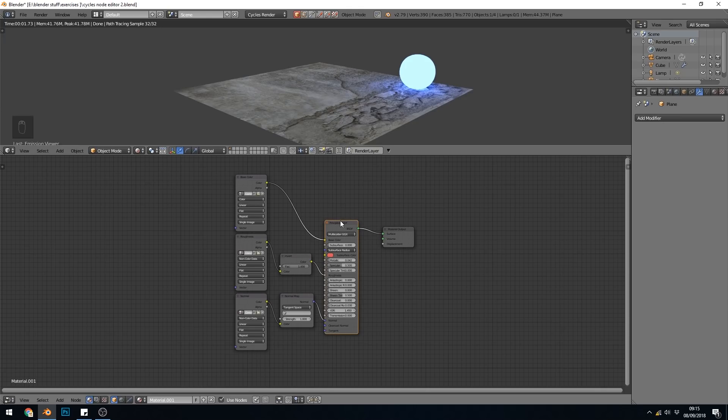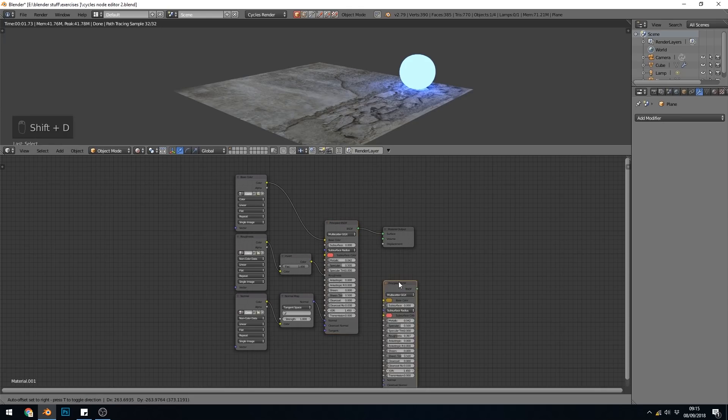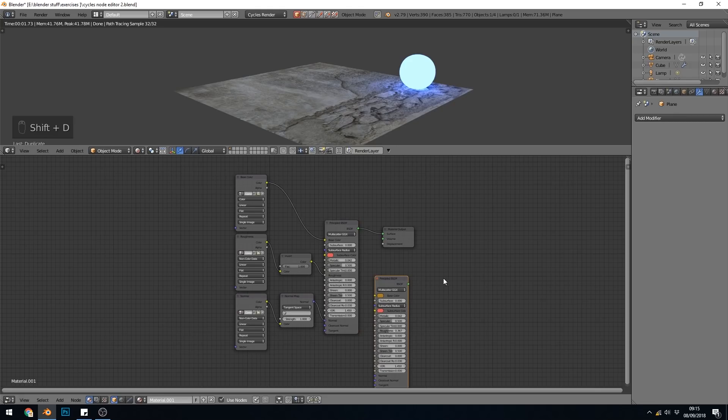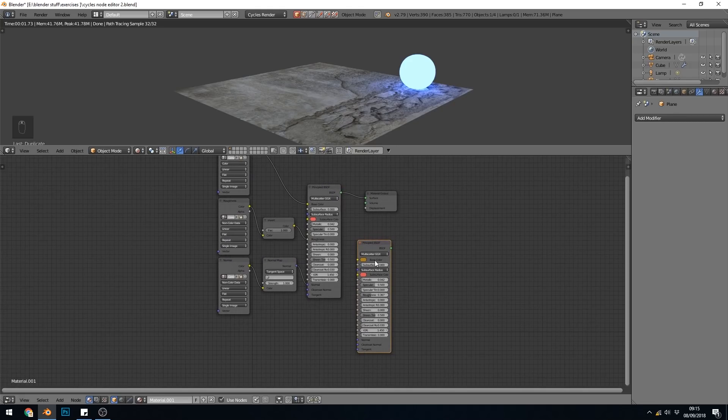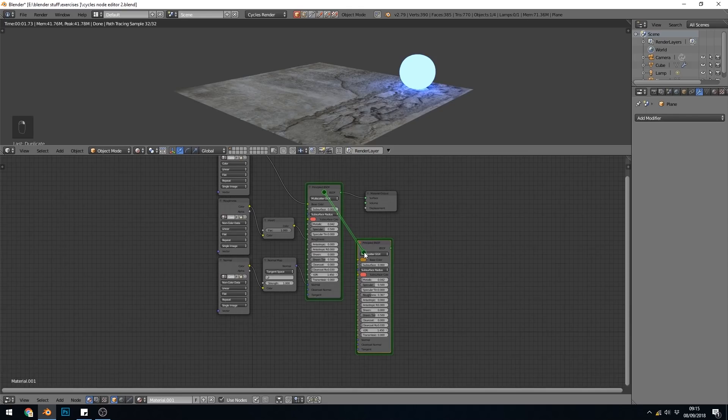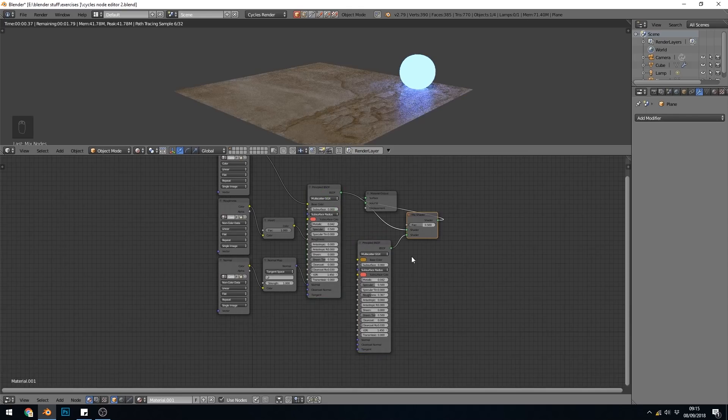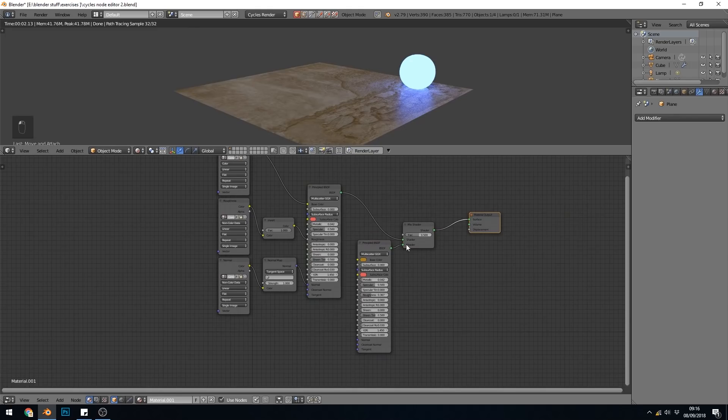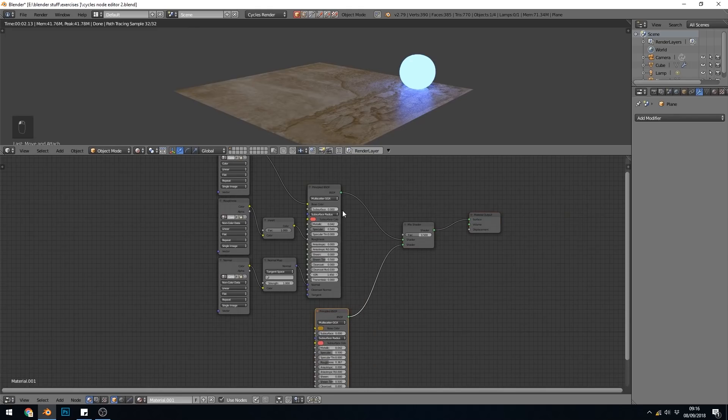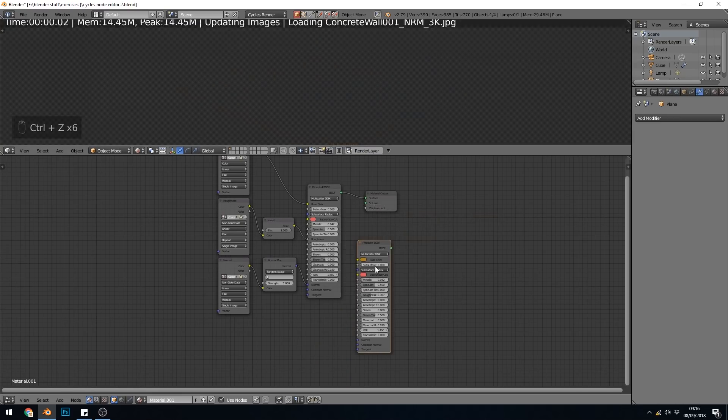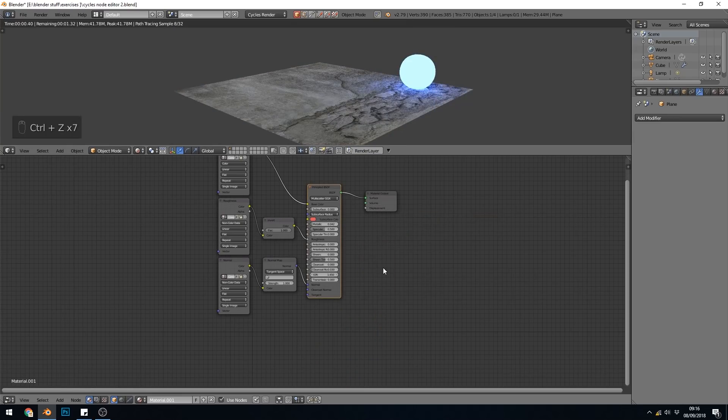If I have two principled shaders, so Shift-D to duplicate, and push this down here, and I want to link them together with a mix shader, I can press Alt and the right mouse button and drag them across, and it creates a mix shader. So that's very handy as well. I'll Alt right mouse button, and click and drag. So I'll undo all those.